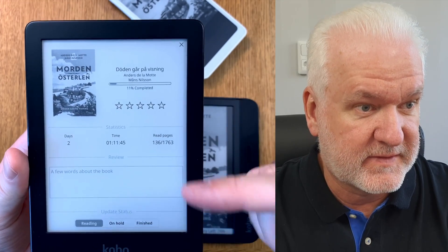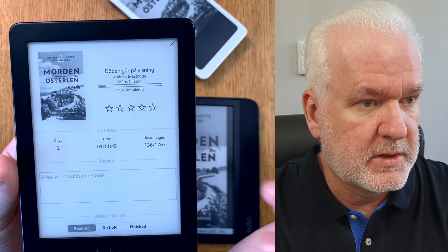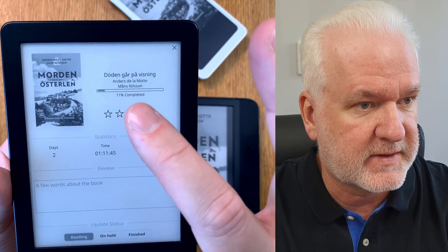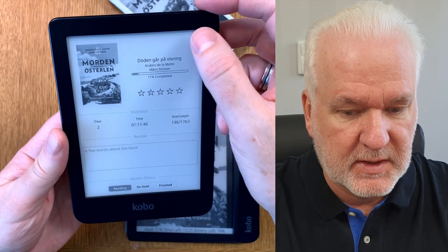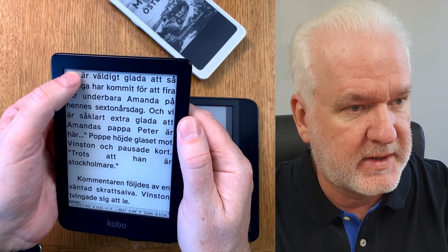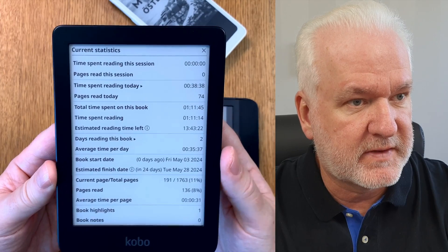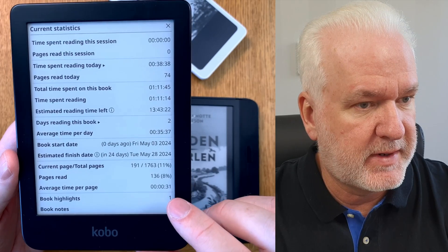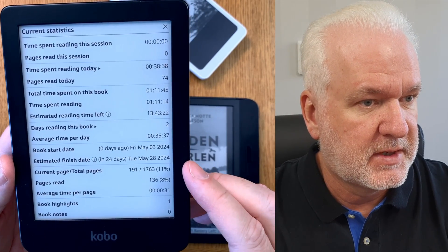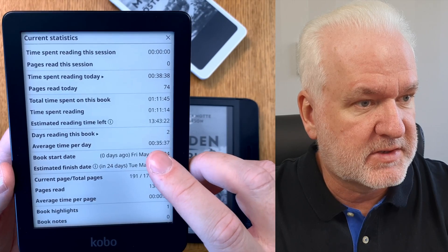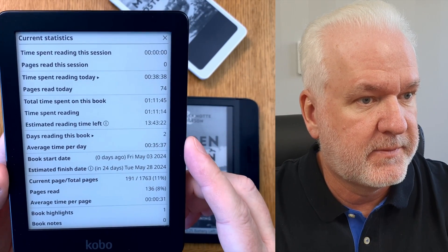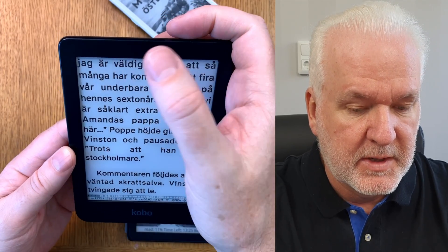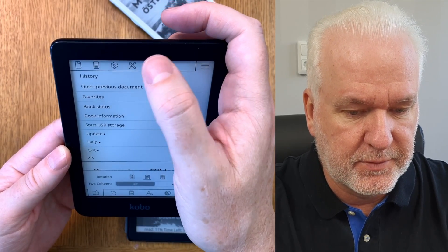I read this book on this device over two days and one hour, reading so many pages. I can write a few words about the book, set a score, and if I long-press up here I can see more statistics about my reading progress — like how fast I read each page (31 seconds per page), and how much I read on average every day. I really love the statistics you get from KOReader.